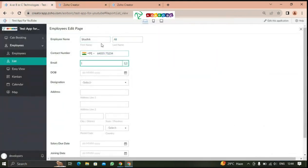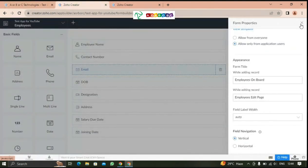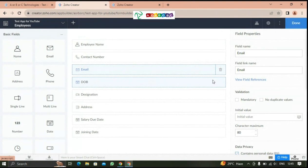You can see the field navigation in vertical horizon. It is the tab. These are the form properties we will use them in the next video.